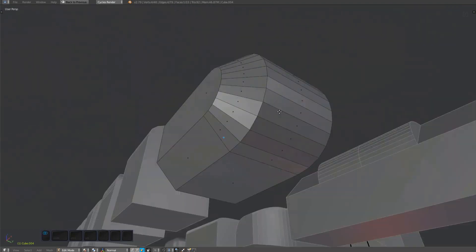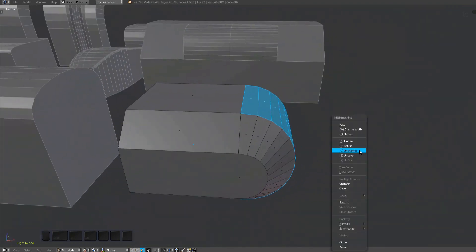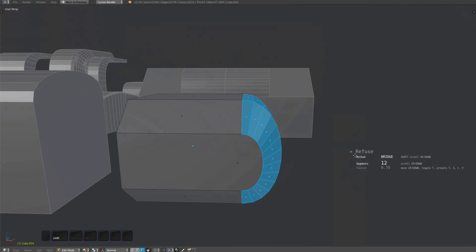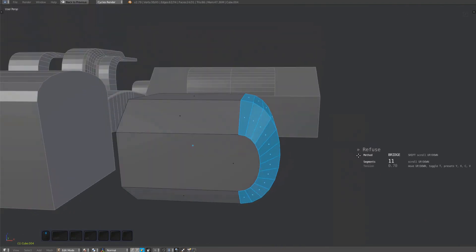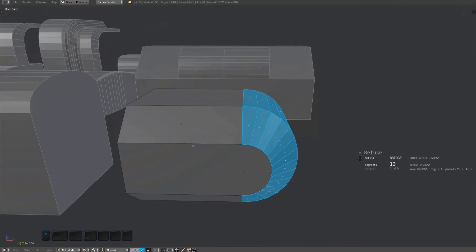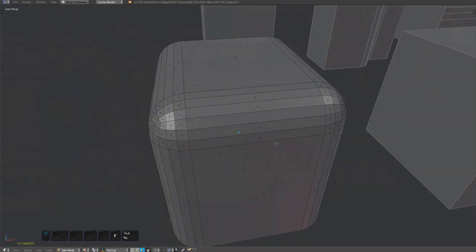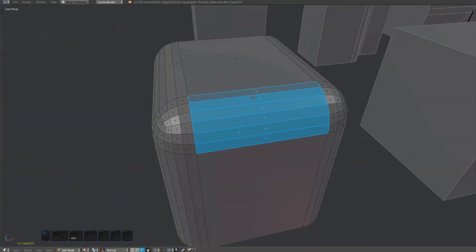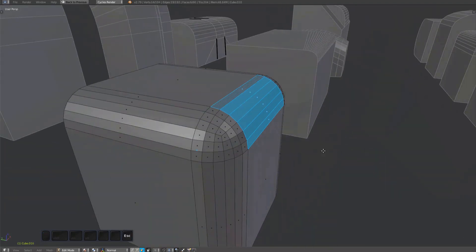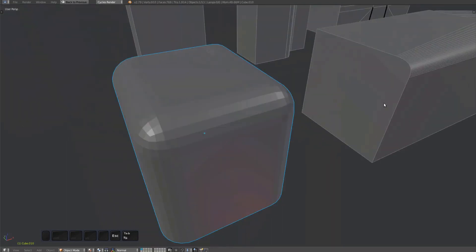This one was previously fused using the bridge method, but the refuse tool is still set to fuse from its previous run. And for the same reason that bevels with triangular corners can't be unfused, they can't be refused either, unless you use the quad corner tool to convert them.